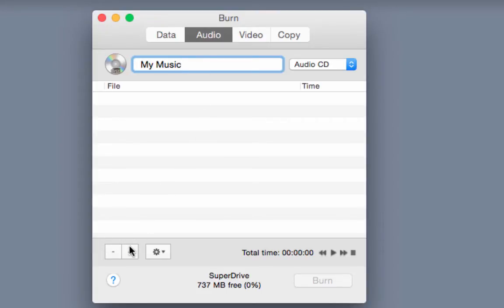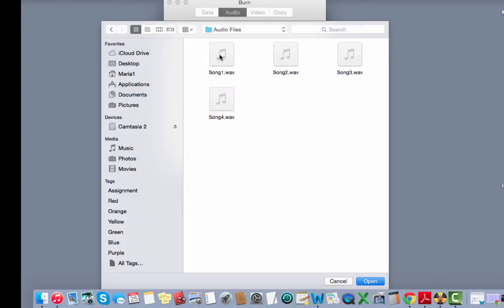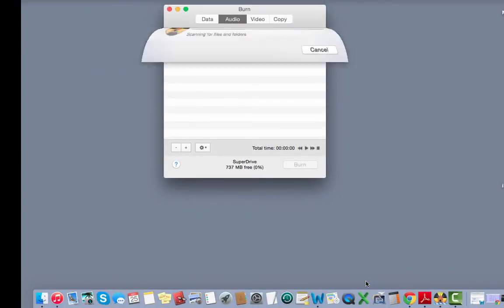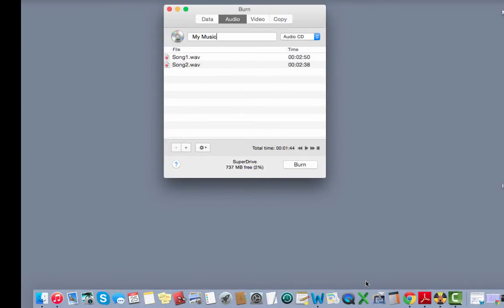Now let's add some files. Let's click the little plus button in the bottom left of the window and then navigate to the folder that contains your audio files. To select multiple files hold the shift key down and then click on each of the files you want to add and then click open. Burn will process these files and then add them to your list.